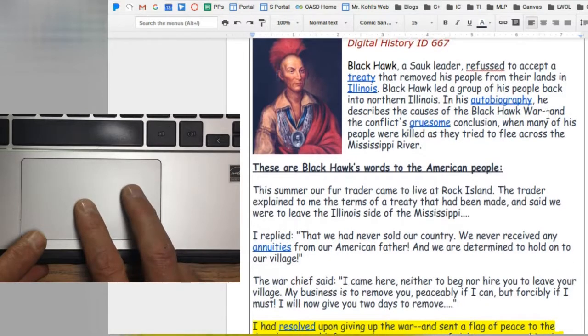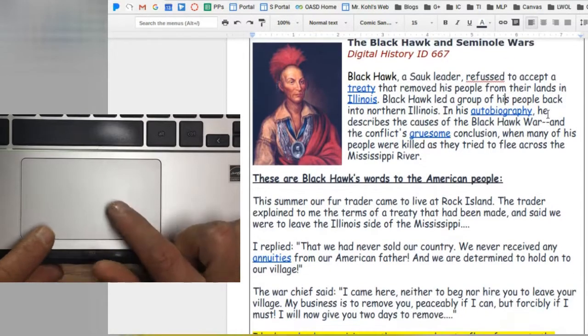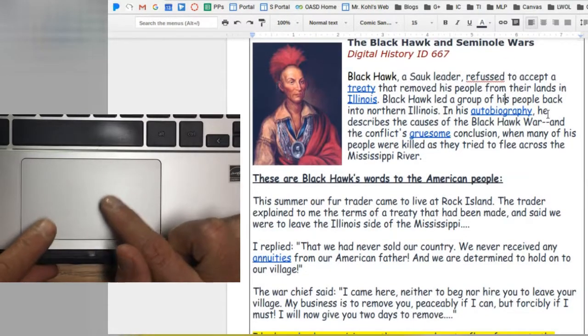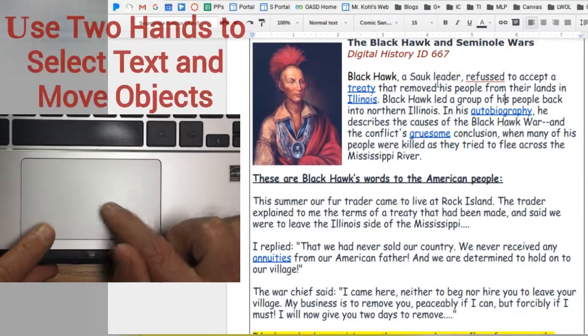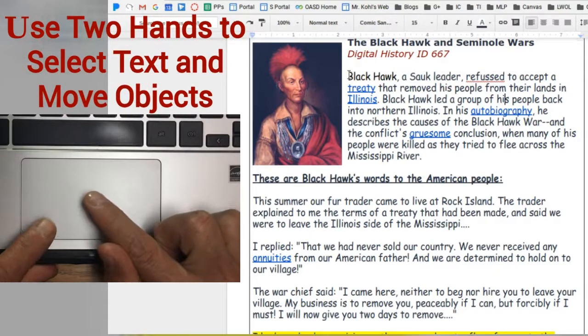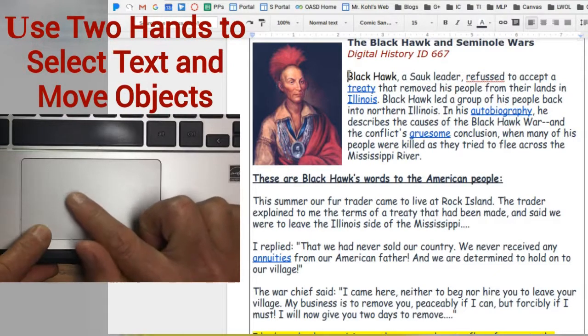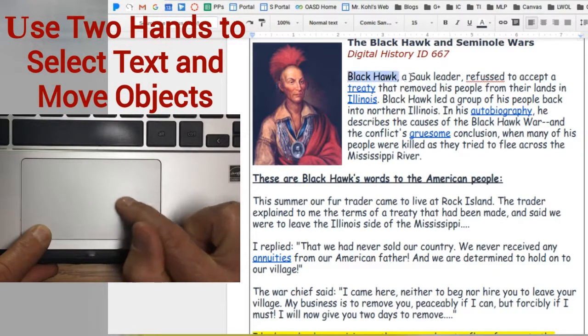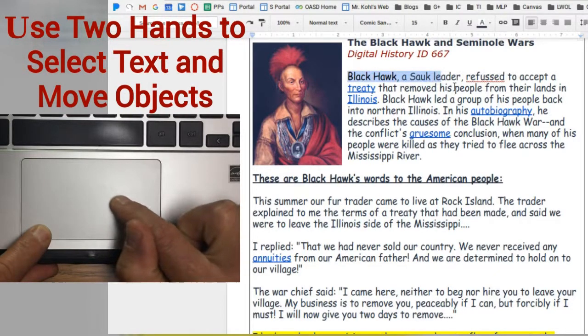To select text, use two hands to navigate. Click and hold in the lower corner with one finger while you select text with the other.